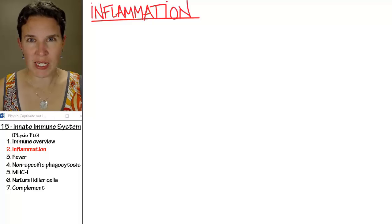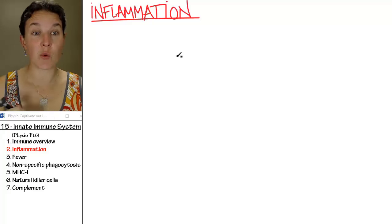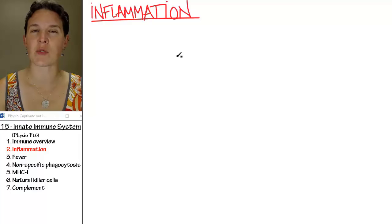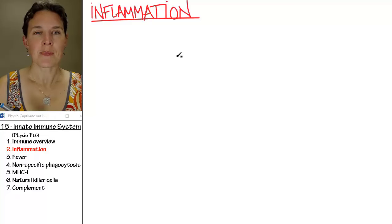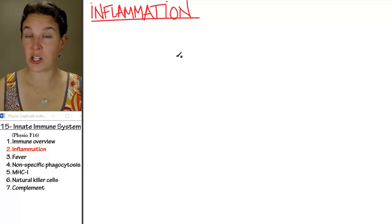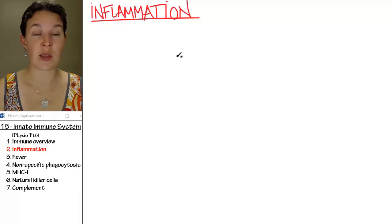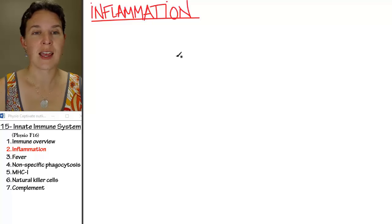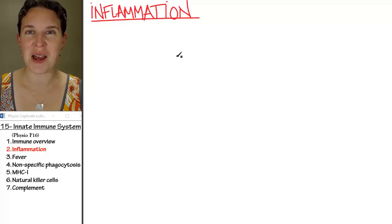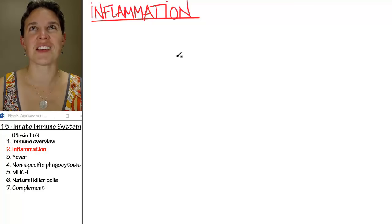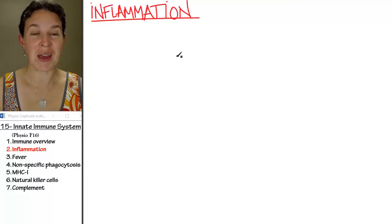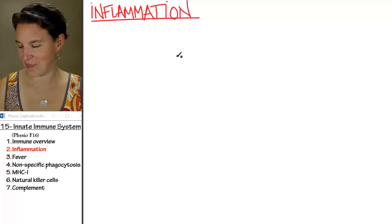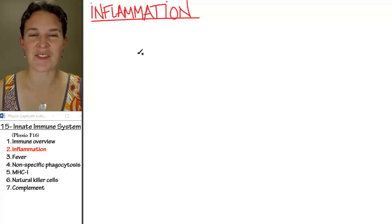Inflammation is a good place for us to start because, number one, we're all super familiar with inflammatory responses. Number two, it's very generalized — you can have an inflammatory response to lots of different things. And number three, we've already talked about all of the main mechanisms that we'll introduce here. So it's kind of a neat and interesting conversation.